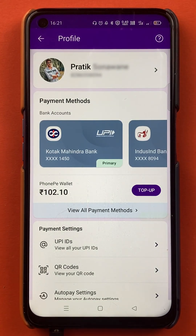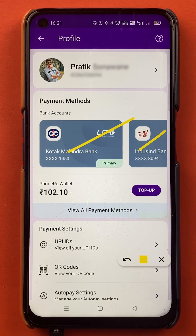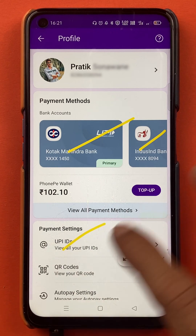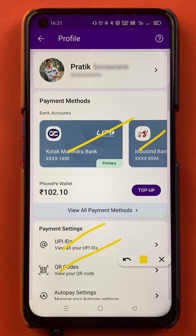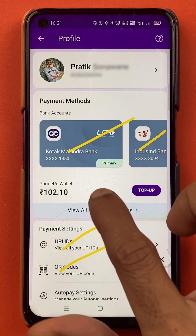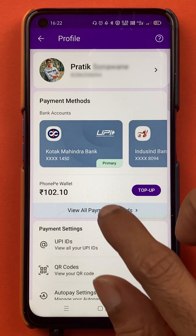Once you click on the profile icon, the next page will appear and you can see multiple options on this page. You can see the bank accounts which you have already added in the PhonePe application, and at the bottom there are multiple options as well. When you want to select a particular account as your primary or default account, you have to tap on 'View All Payment Methods'.